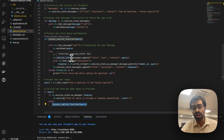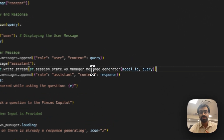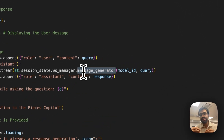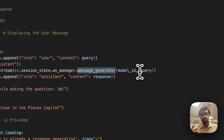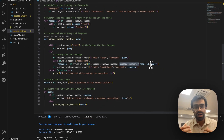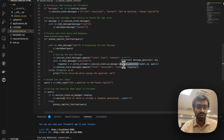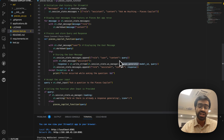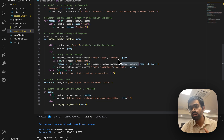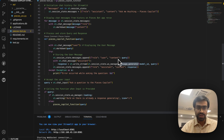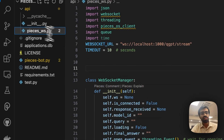This is where we initialize the WebSocket connection to Pieces OS. We have a method called message_generator where we send the model ID and the corresponding user query. This initializes a new WebSocket connection and uses the qgbt_stream endpoint to send the question — with the query and model ID — to the relevant copilot, which then renders the response.